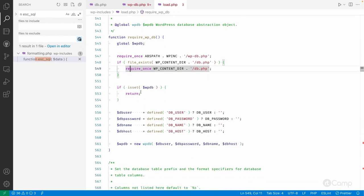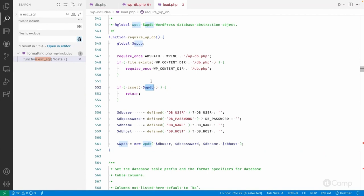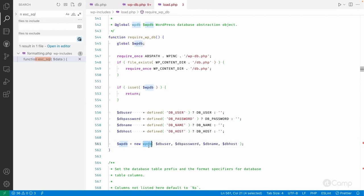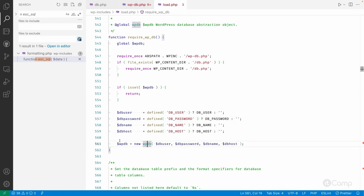If the db.php file exists in the wp-content directory, it will also be included - both files get included. If the global wpdb variable is already set at that point, WordPress simply returns and won't initiate a new object of the default wpdb class. If db.php has initialized wpdb with a custom database class, WordPress uses that. Otherwise, it reads the DB_USER, DB_PASSWORD and related constants from wp-config.php, creates an object, and makes the database connection.